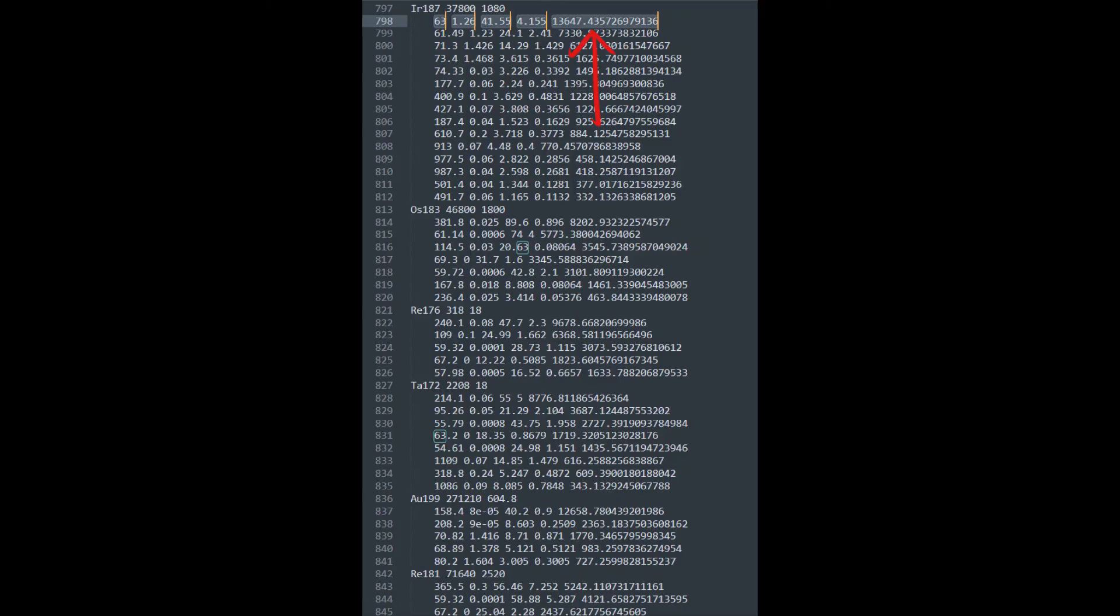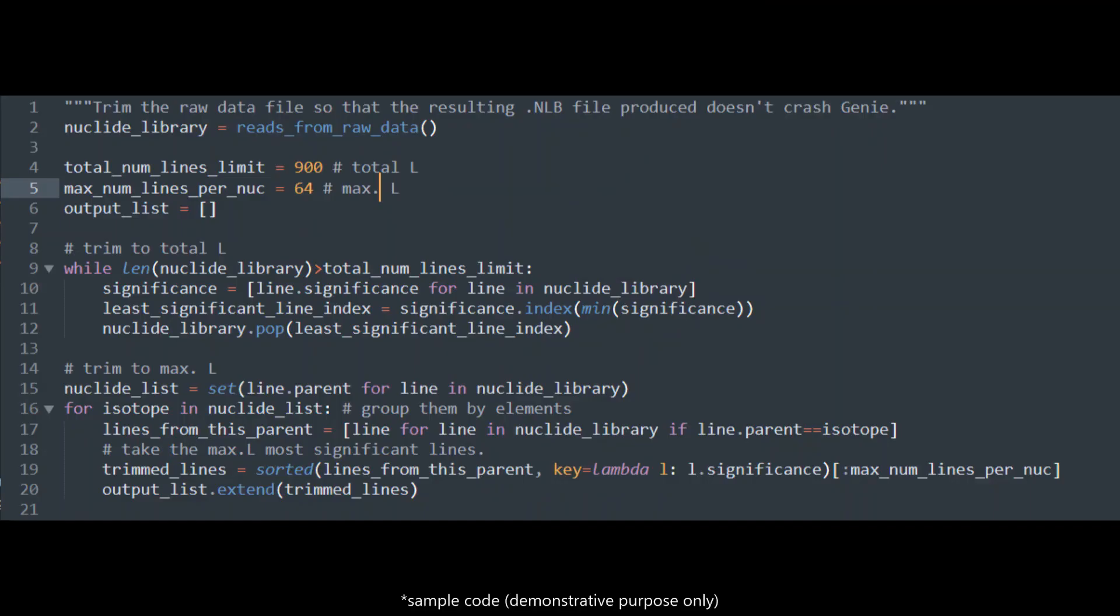Obviously you would want to only trim away the least significant and least detectable lines from the .NLB files. I've chosen to use expected number of counts as my measure of significance. I use a Python script to trim away the least significant lines from the raw data until the widest nuclide doesn't exceed 64 lines wide and the total number of lines from all nuclides doesn't exceed 900.